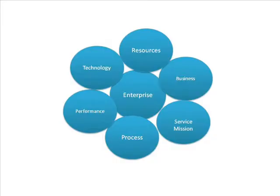Enterprise Solutions have six executables: performance, procedure, service, data technology, business, and resources.